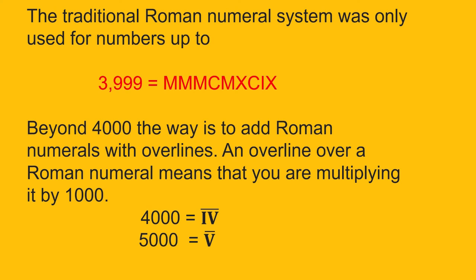I hope this video will help you understand the Roman numeral system. In the next video, we will be practicing some problems on Roman numerals.